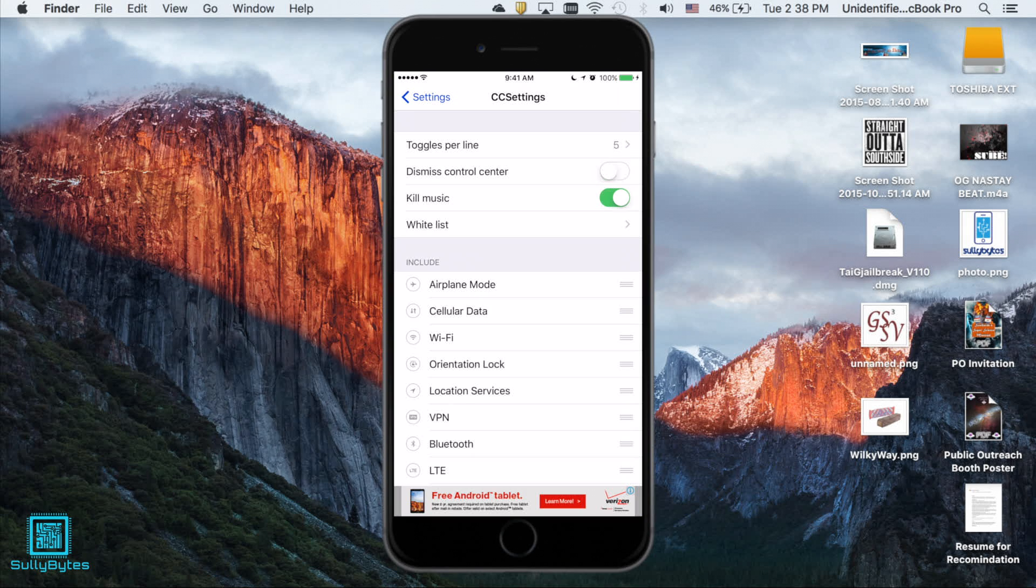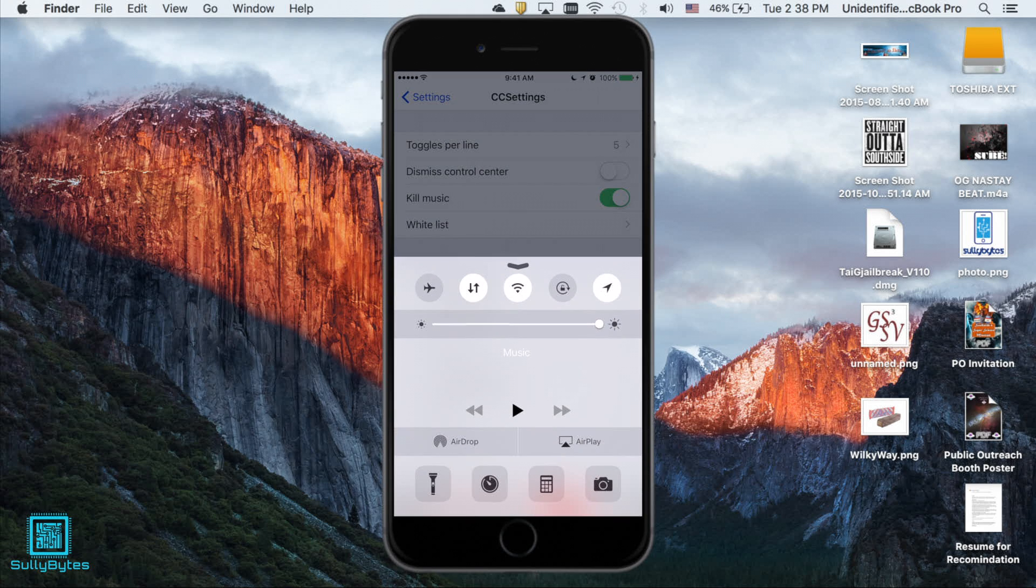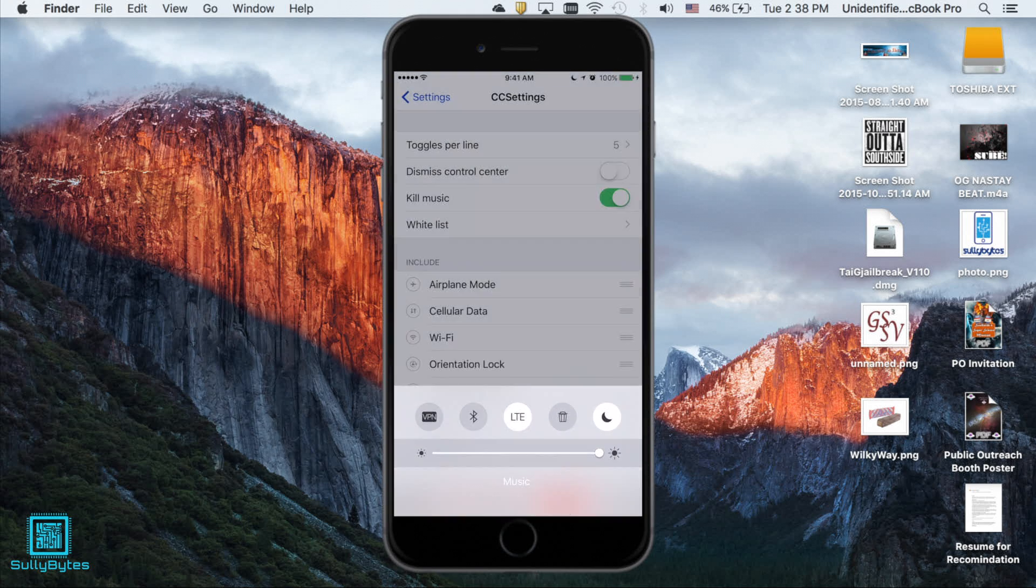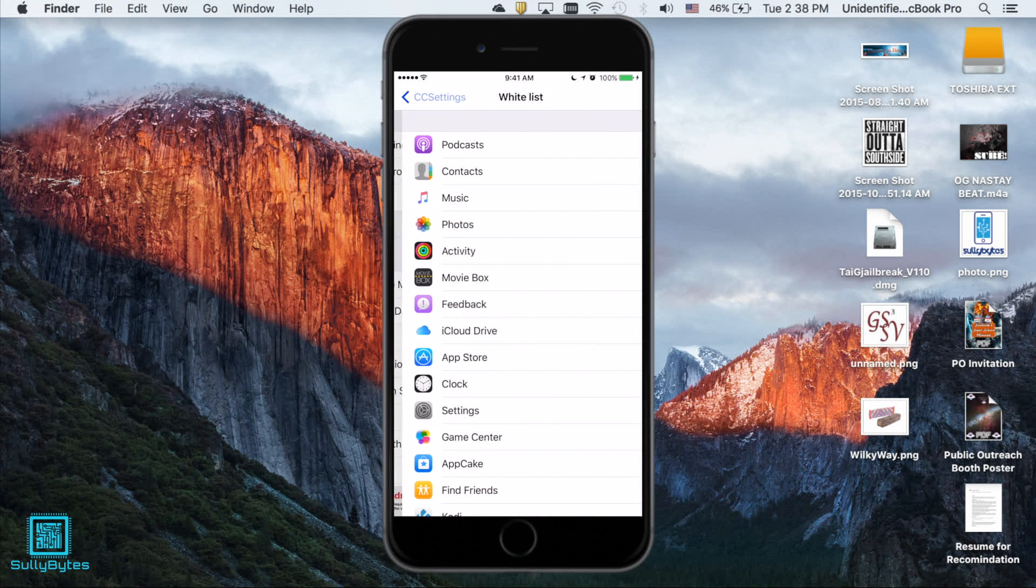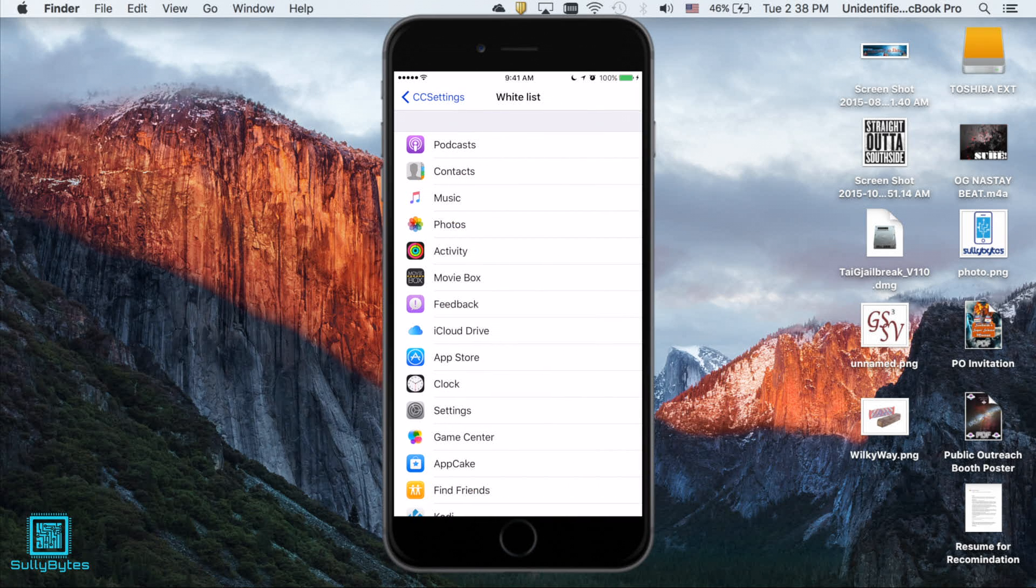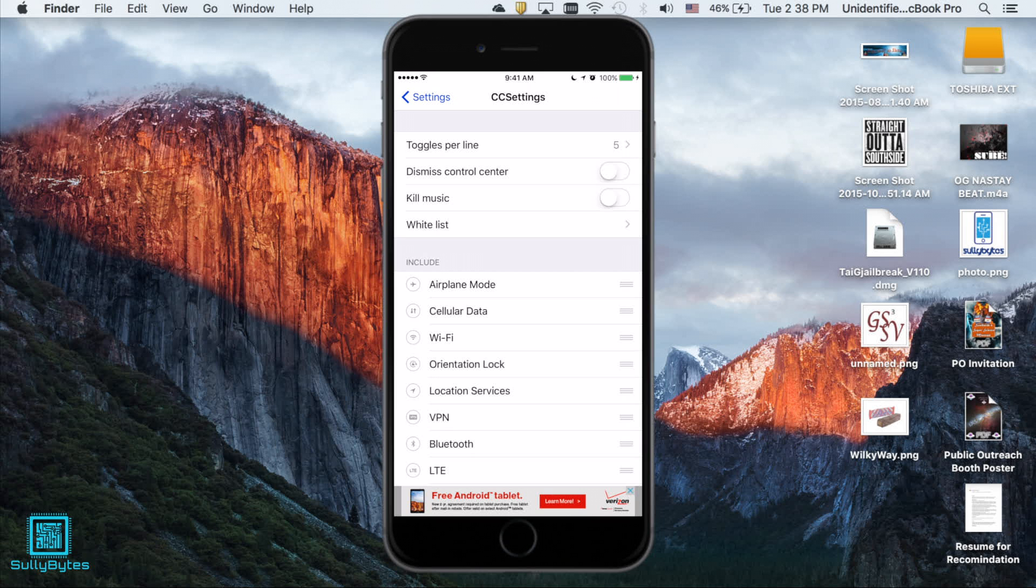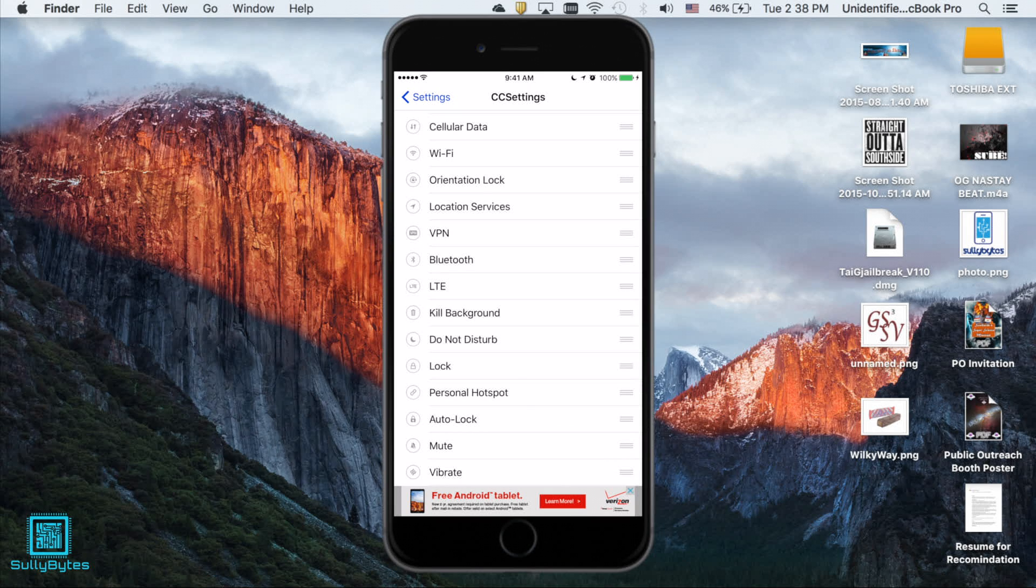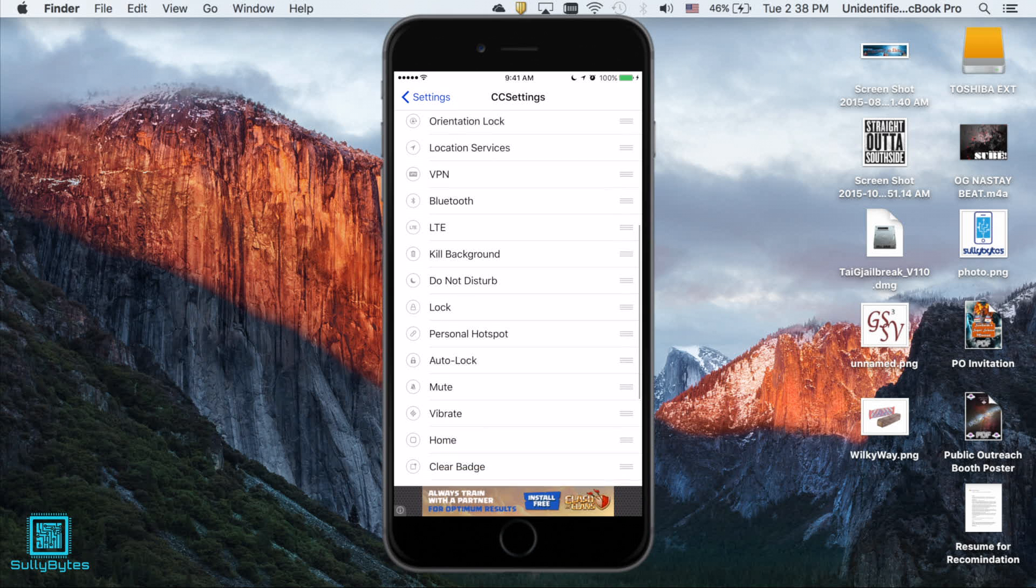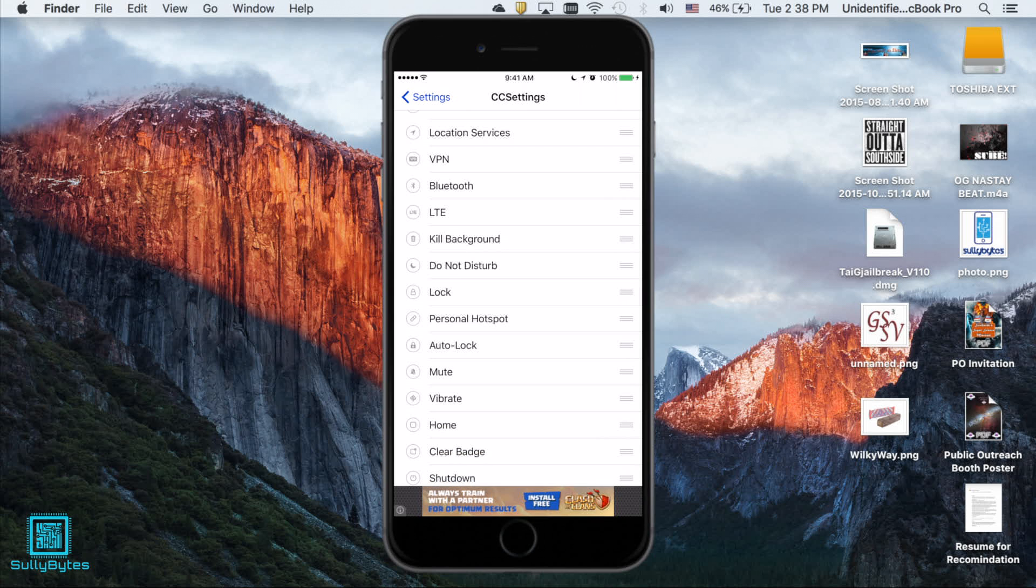Kill music on means that using the trash toggle will kill all apps including music but when it's off it keeps music playing by not killing it. You also have an option to whitelist any app that you do not want the bouncer to bounce. The last setting is for you to choose what toggles you want or do not want in control center.